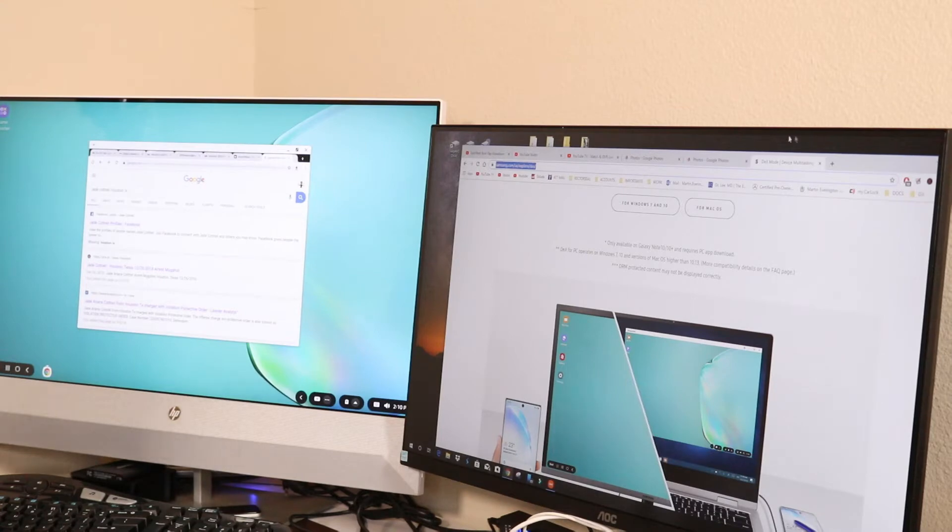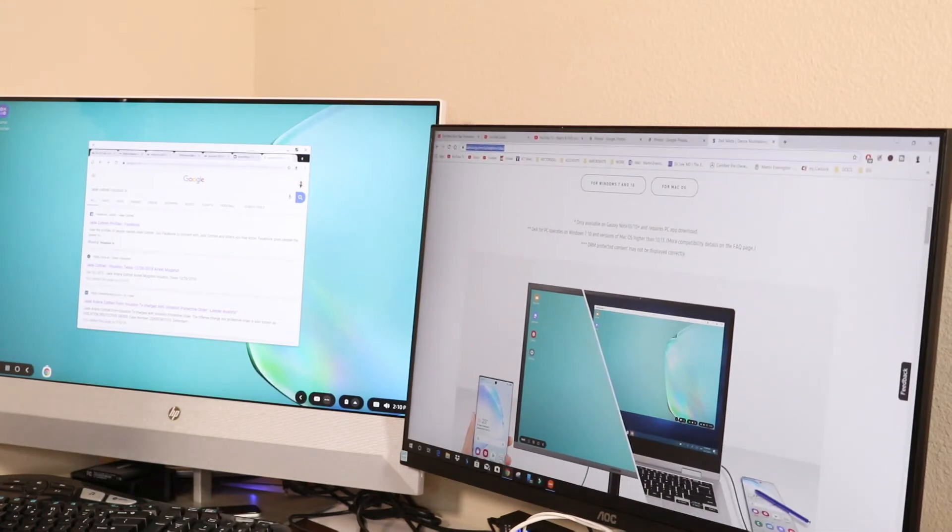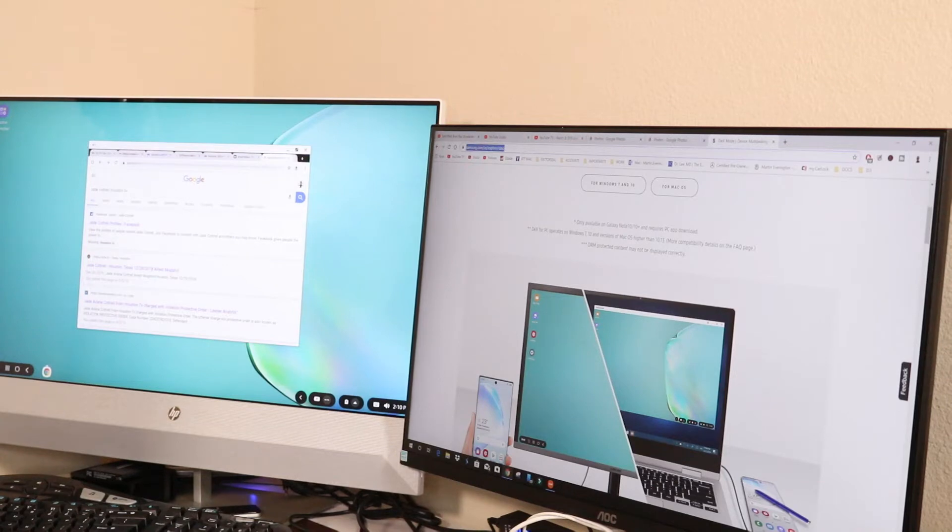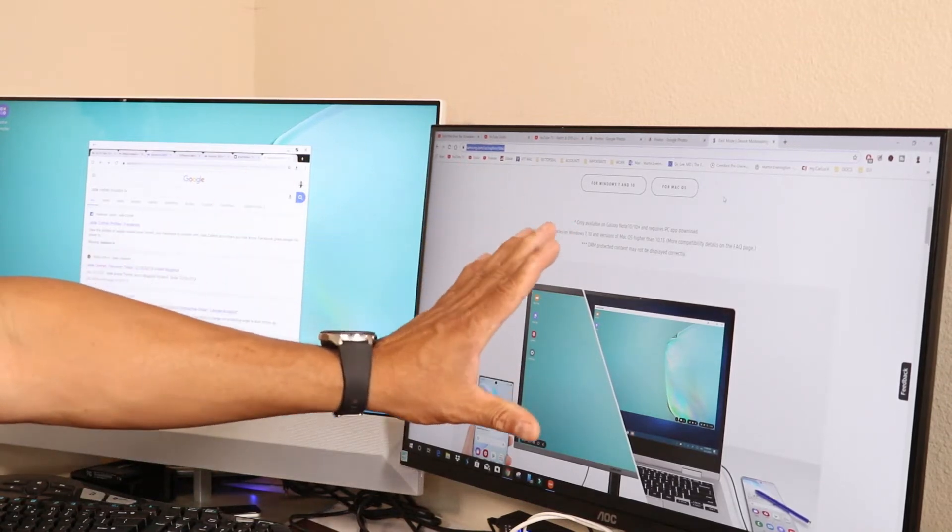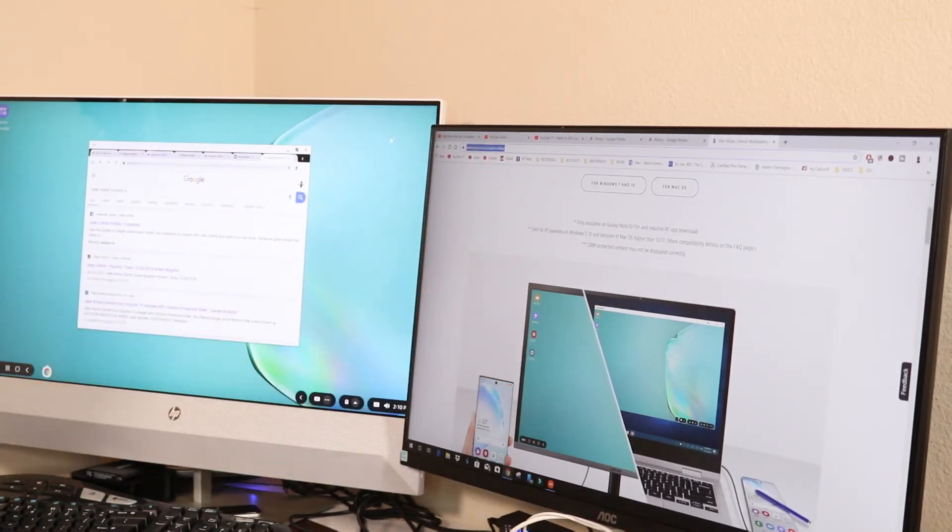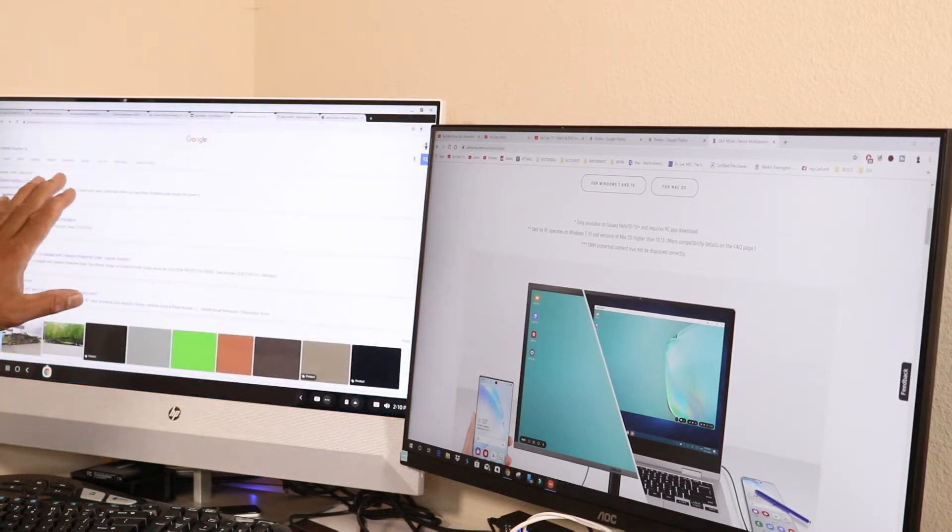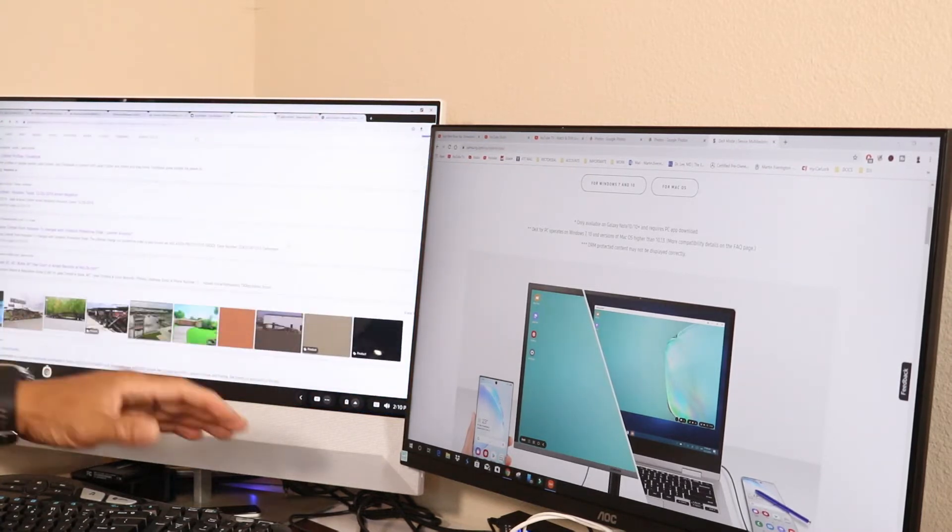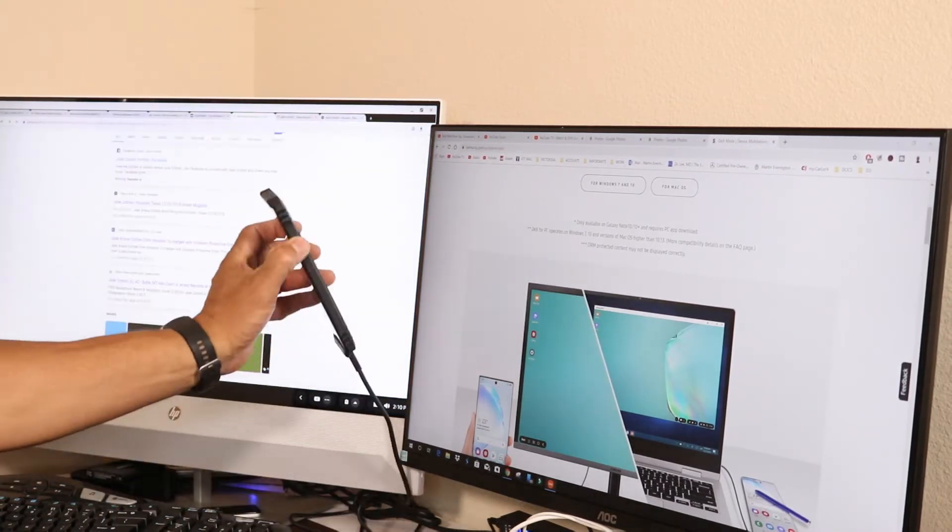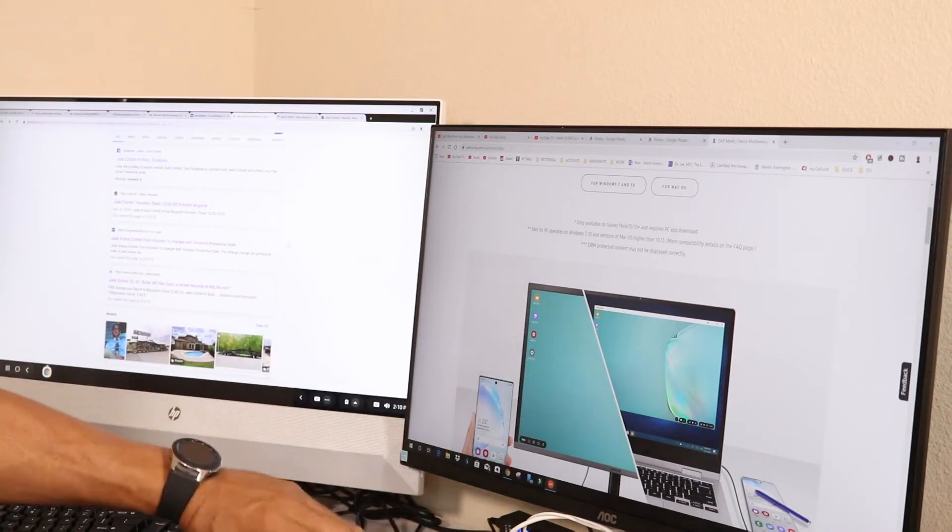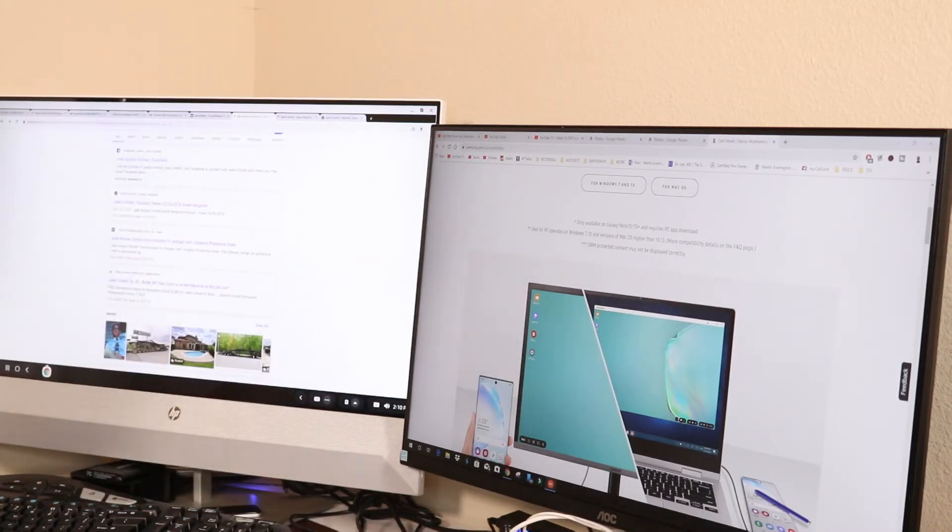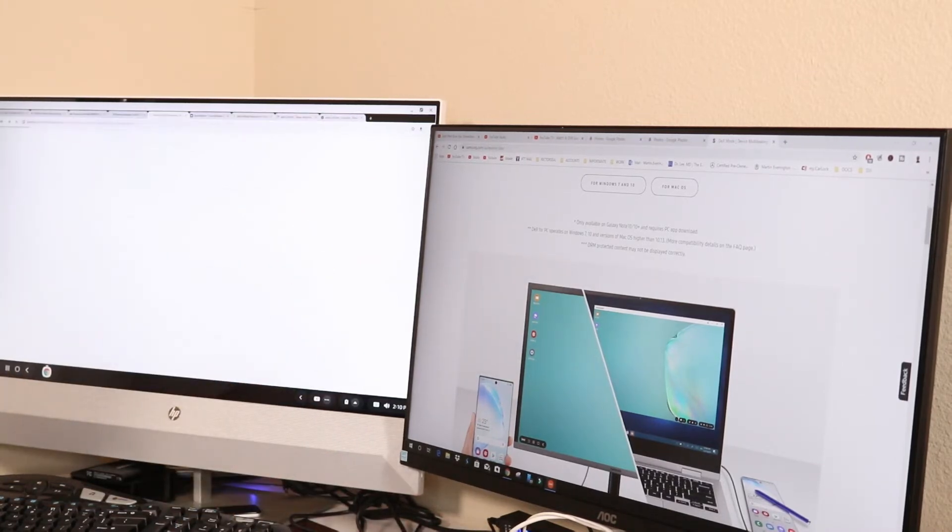If you have a dual monitor like I do, this is gonna work really good for you because here you can see I have Chrome open here, but this Chrome is actually on my Windows PC, and this Chrome here is actually on my Note. So everything that I was doing on my Note before I was searching...